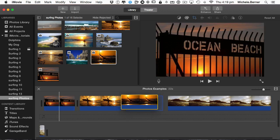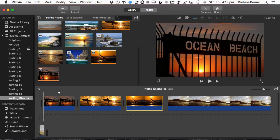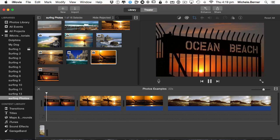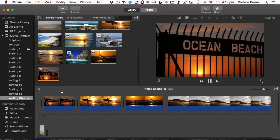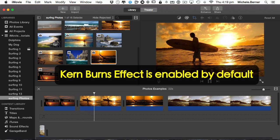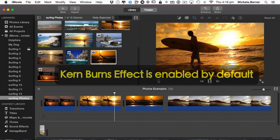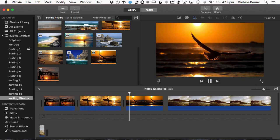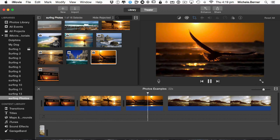Now I want to play that. It's just a still image. It has Ken Burns automatically as a default in iMovie, so it will just pan and zoom as you put the images in.